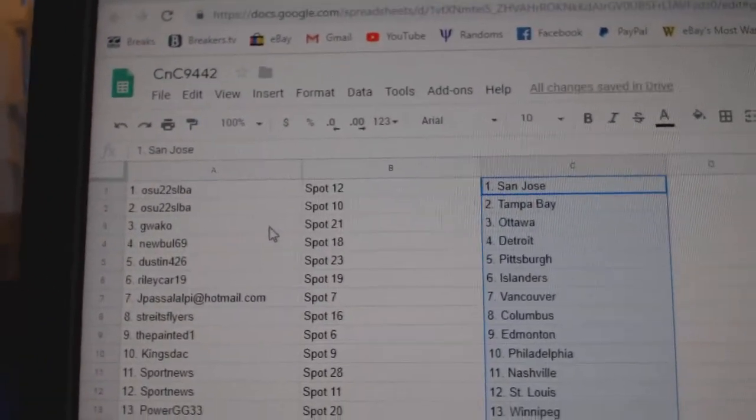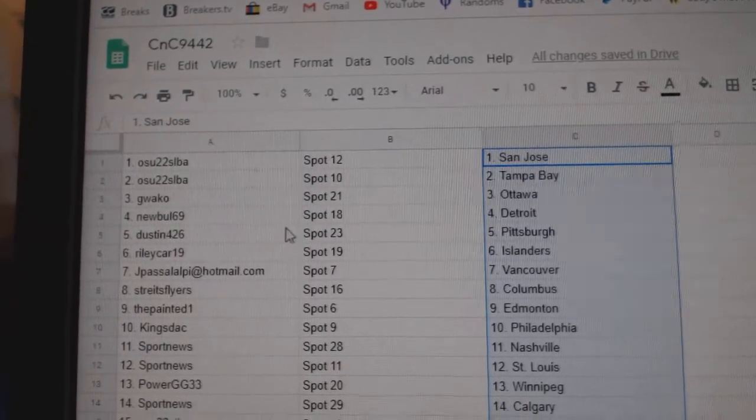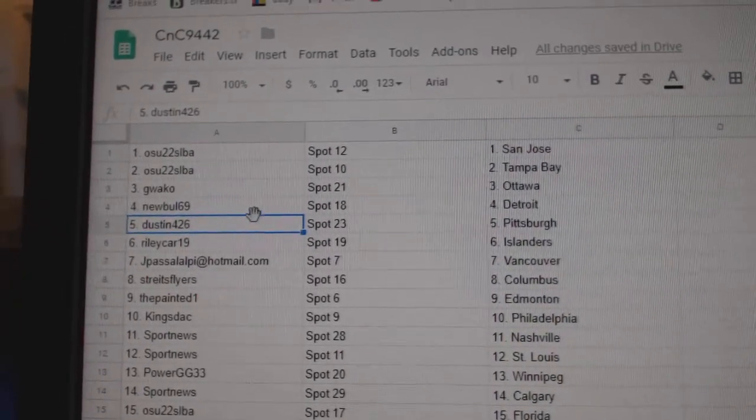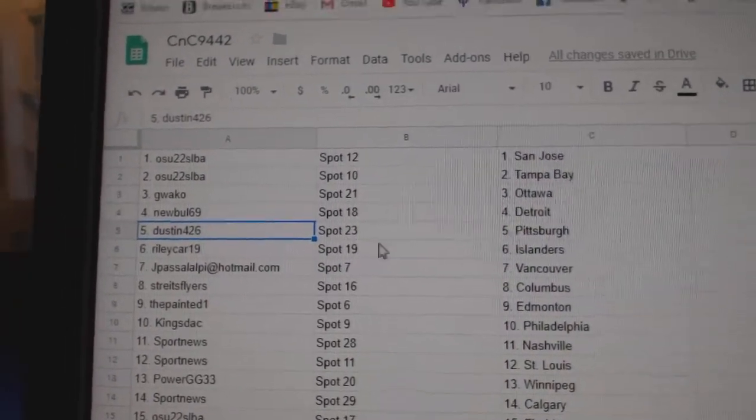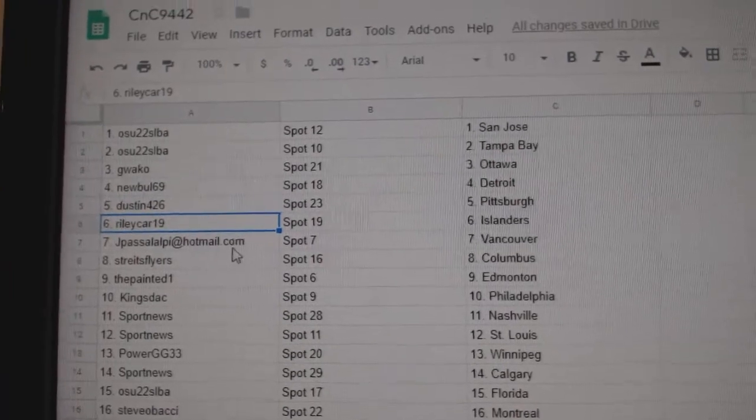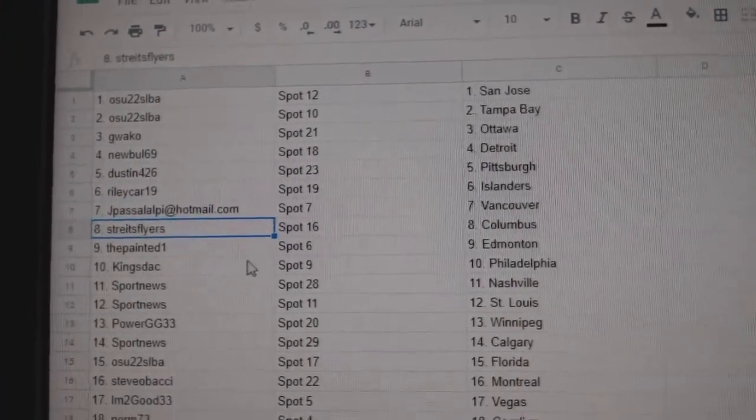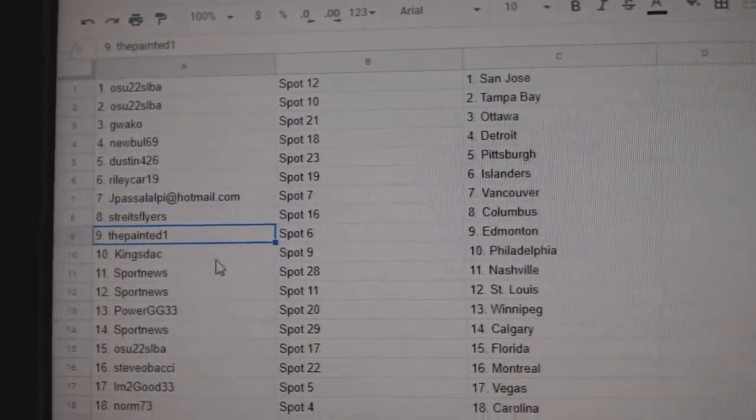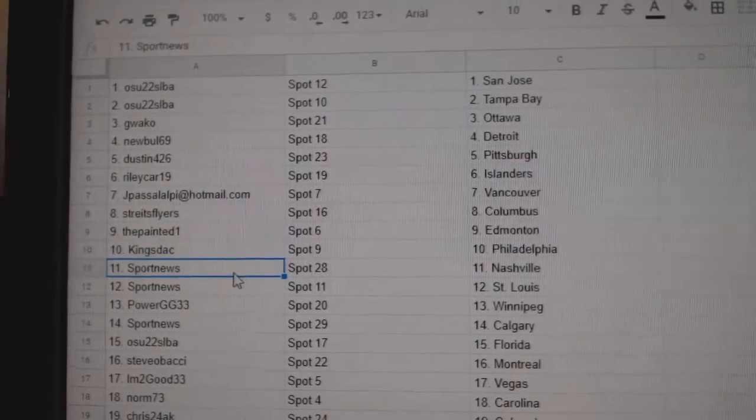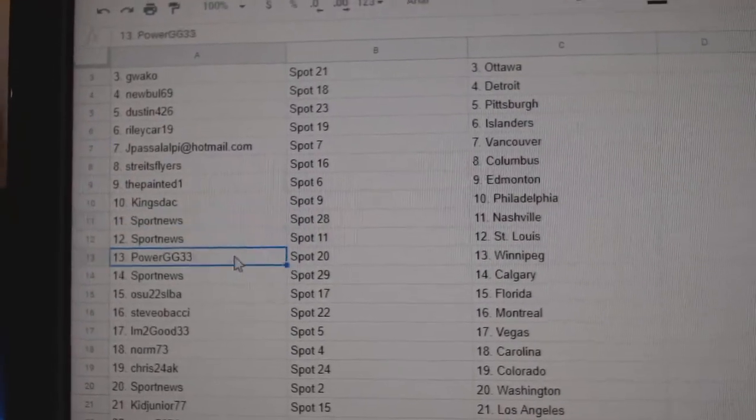OSU's got San Jose and Tampa. GWACO's got Ottawa, New Bowl, Detroit. Dustin's got Pittsburgh, Riley's got Islanders, JP Vancouver, Stripes Columbus, Painted One Ed Money, King's Dax got Philly, Sport News has Nashville.